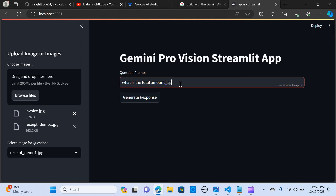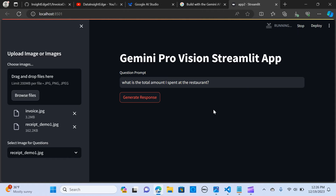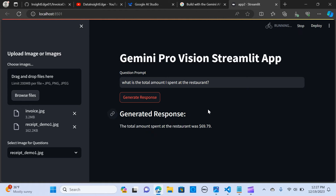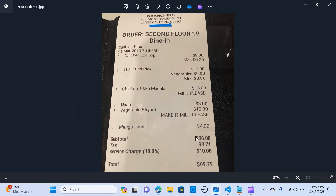Now let's switch to the receipt. I'm going to ask: what is the total amount spent at the restaurant? I hit generate and the model returns $69.79 — which is correct. That's great!